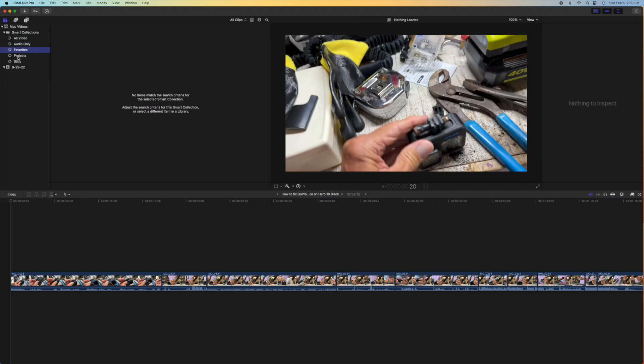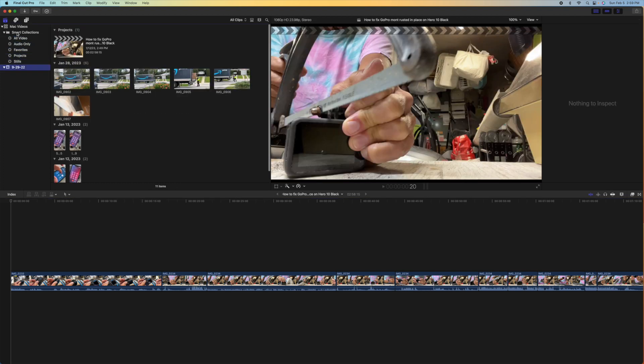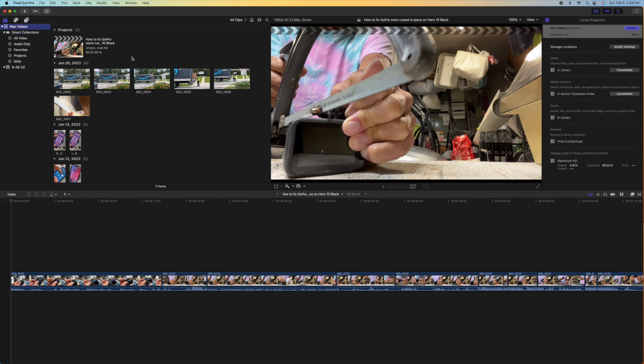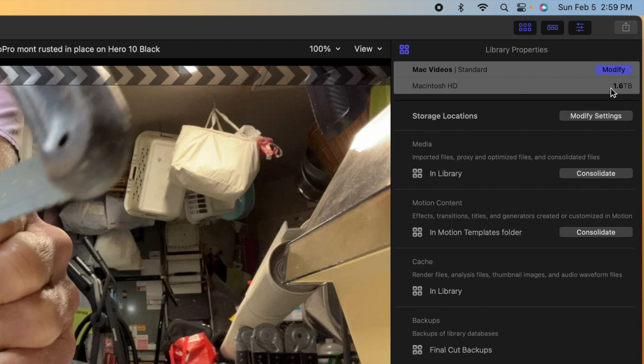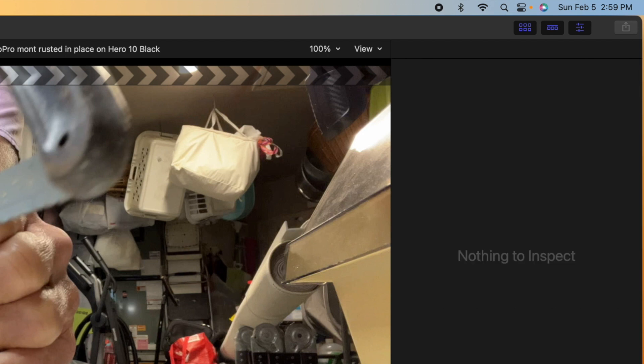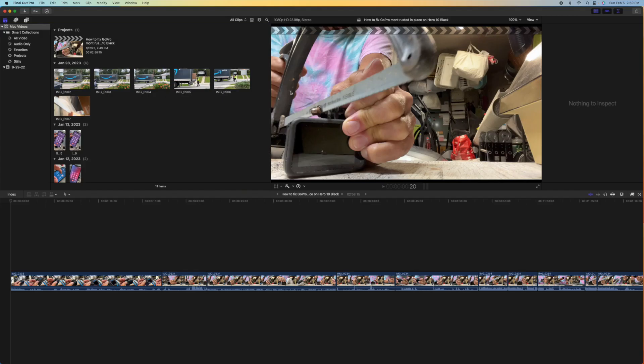Audio, favorites, projects, stills, nothing else is in here. But when you go in and look at your storage, you see you've got 1.6 terabytes, which is clogging up my computer. So how do you get rid of that?